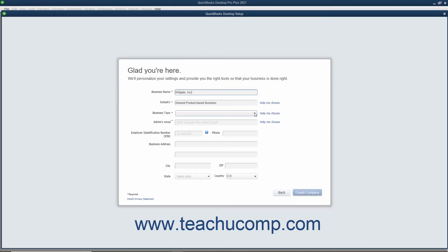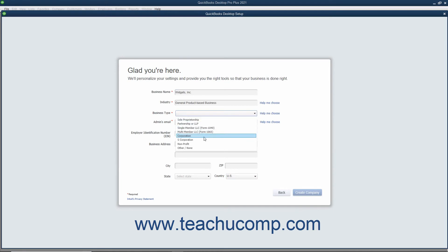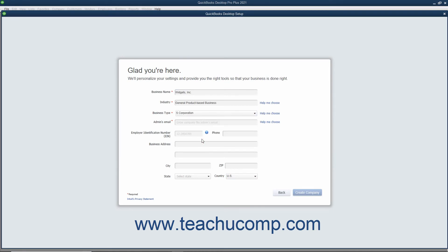Next use the Business Type dropdown to select your company file's legal structure. This determines its tax-related settings. Then enter the email address for the company's administrator into the Admin's Email field.